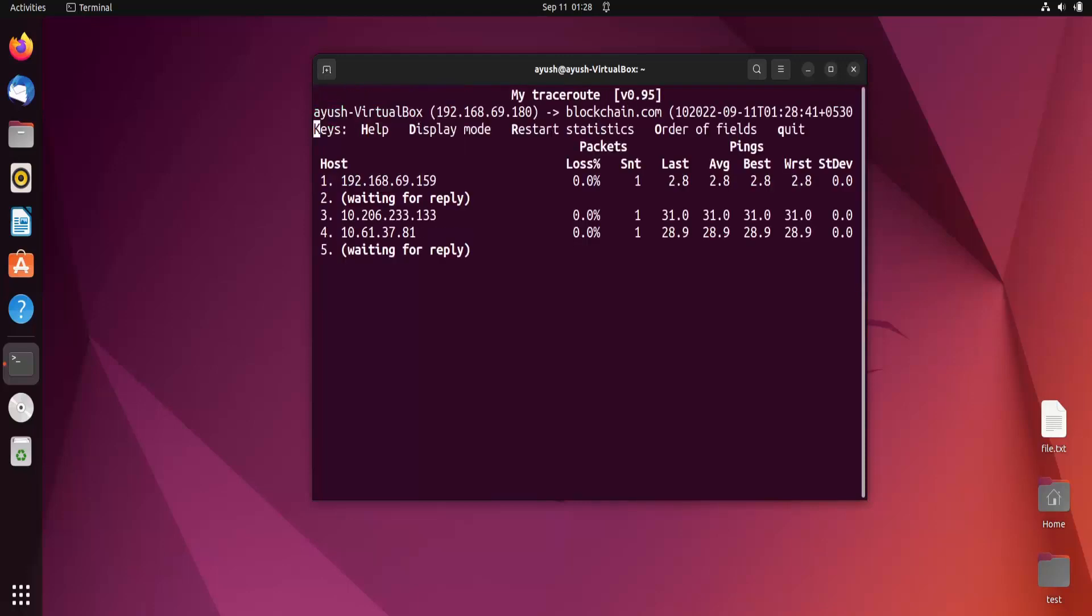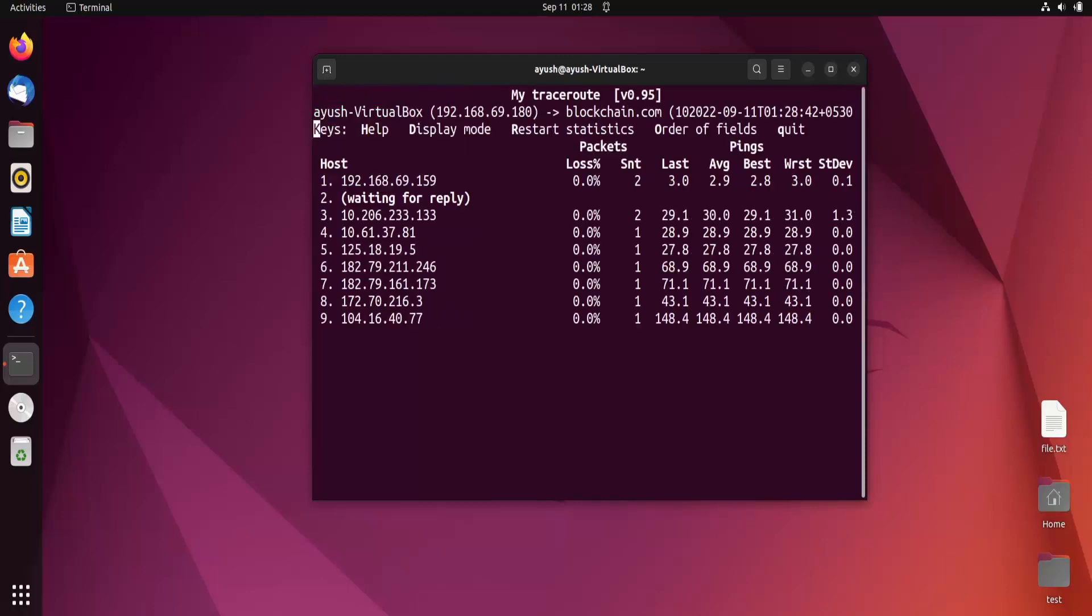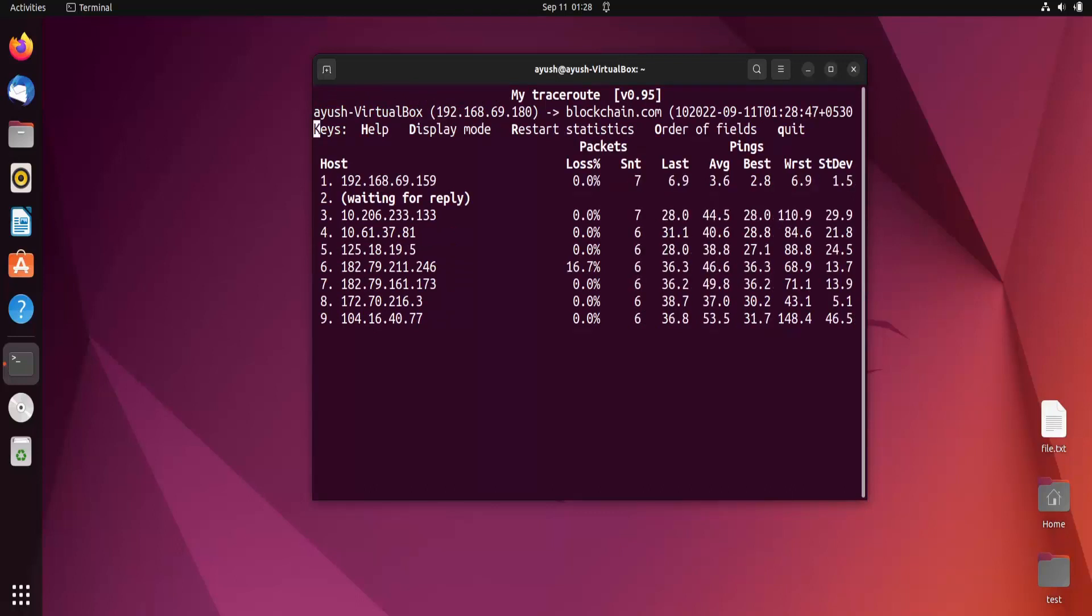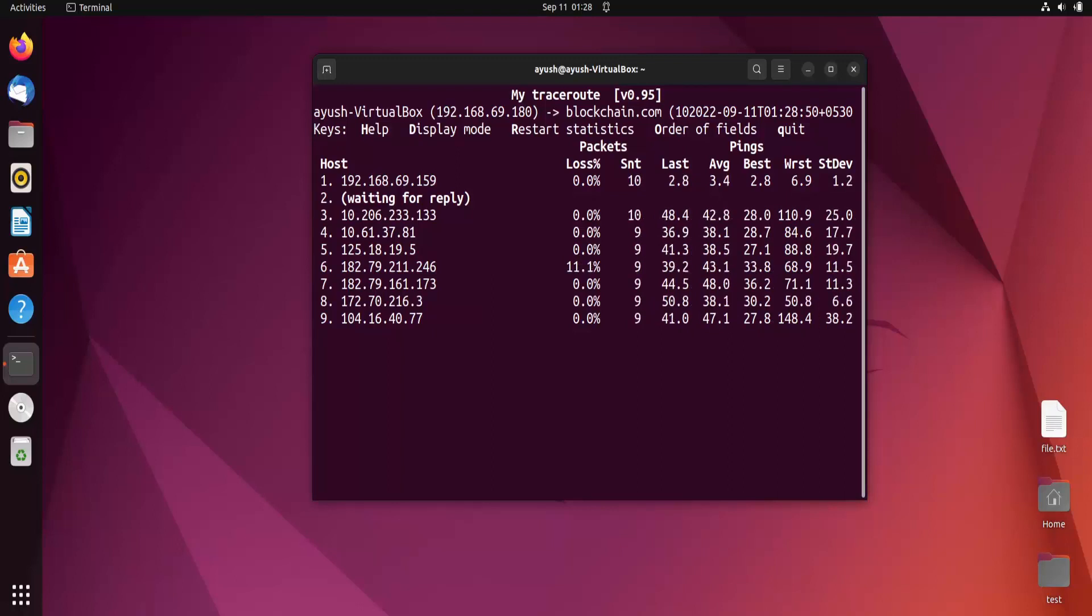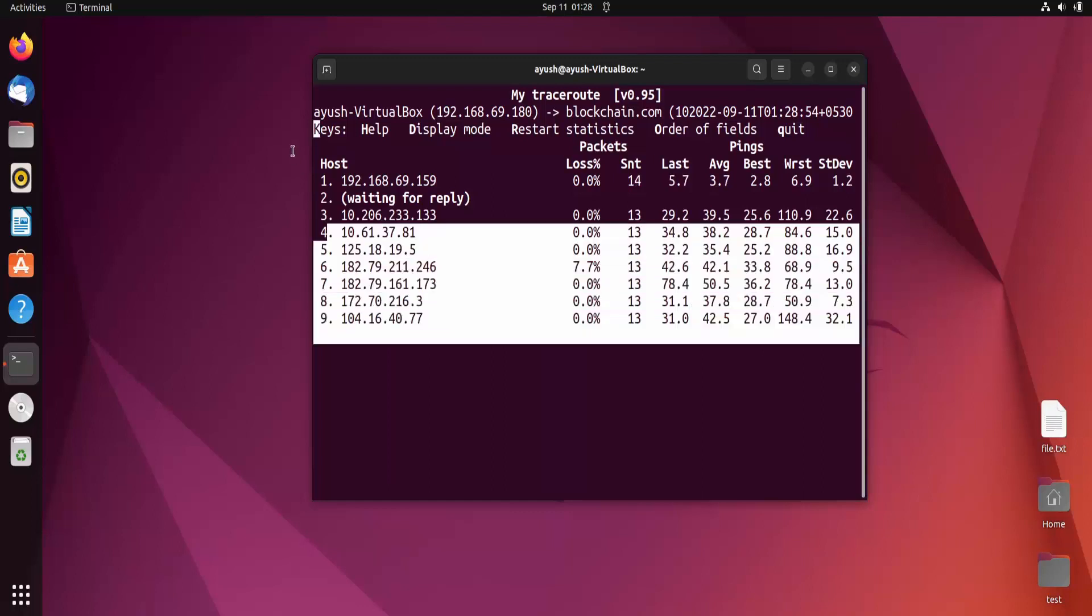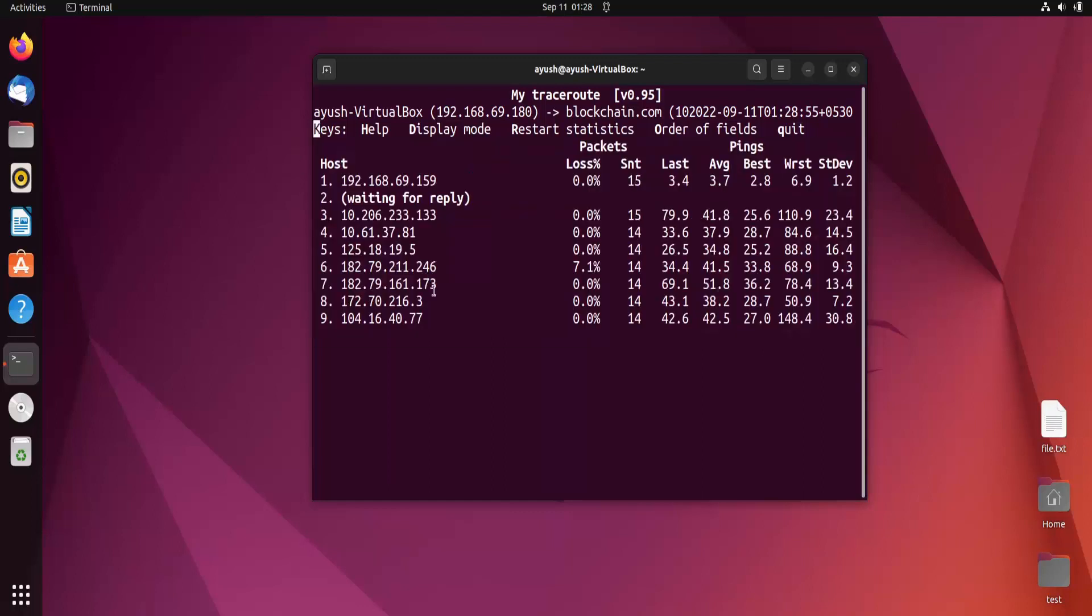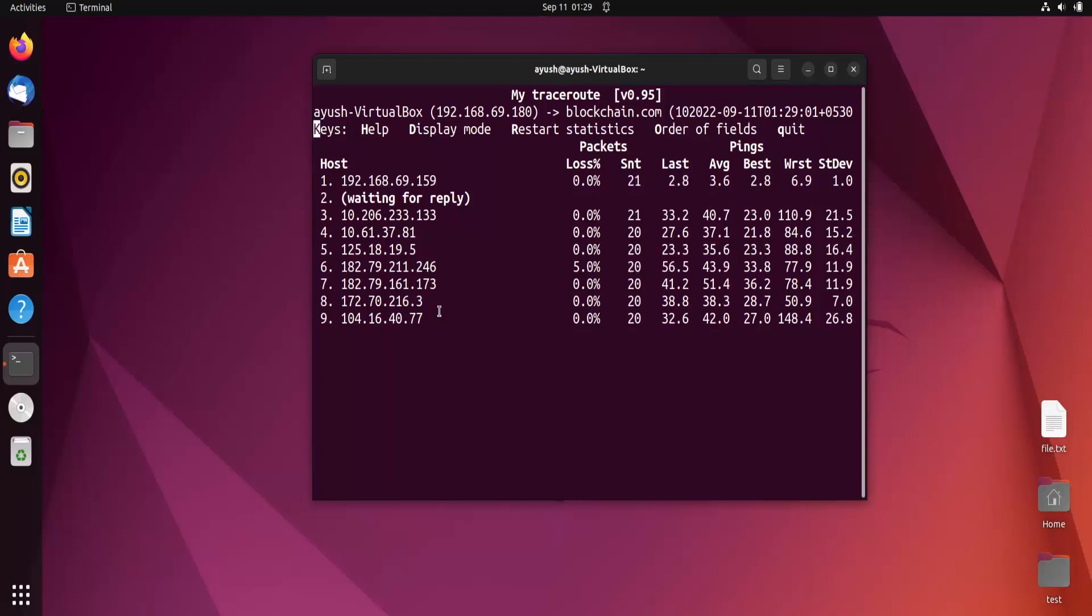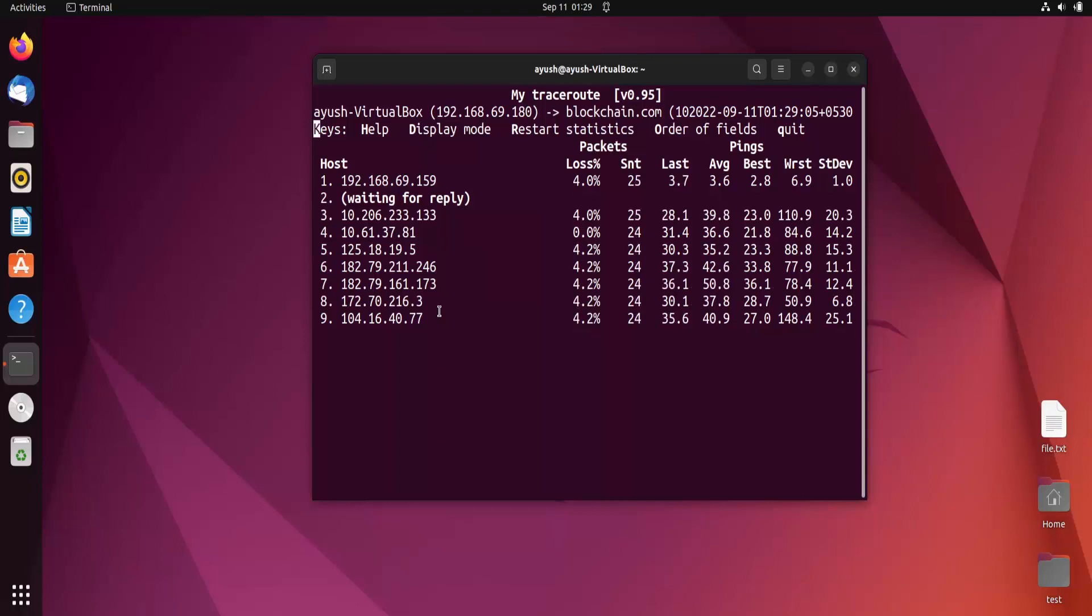blockchain.com. Here you can see only IP addresses. Sometimes we get hostnames in place of IP addresses. These are IPv4 addresses - 32-bit addresses. We'll learn more about IPv4 and IPv6 addresses in the networking part.